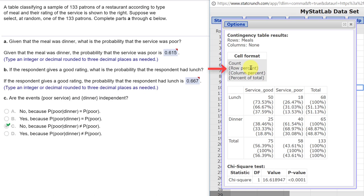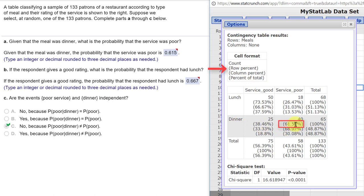you can see that the first number in parentheses is the row percent, the second is the column percent, and the third is percent of total. So we go down here in our dinner row, we go to the service poor column, and we want the row percent, and that's 61.54 percent. And remember, we need to change that back to decimal, so it would be 0.615, which is the answer over here.